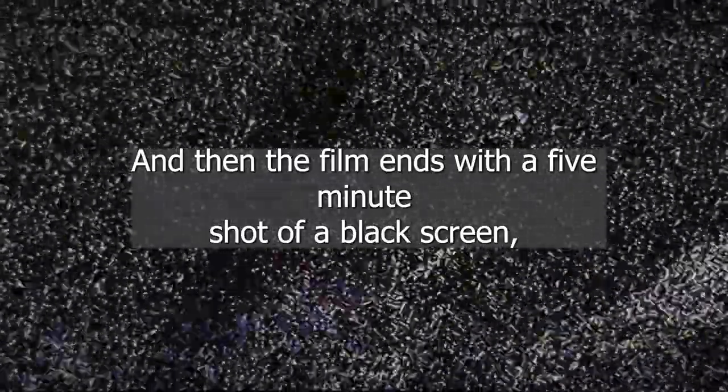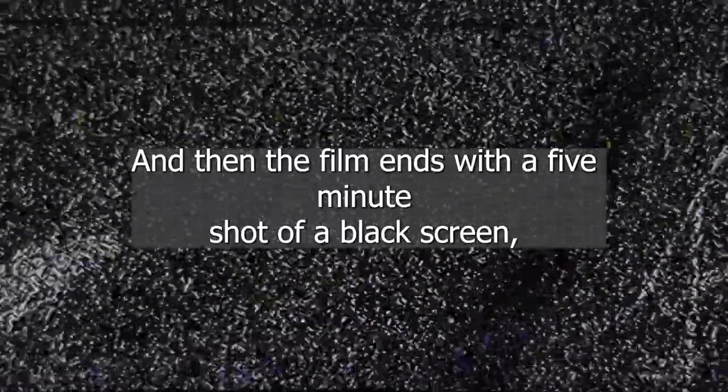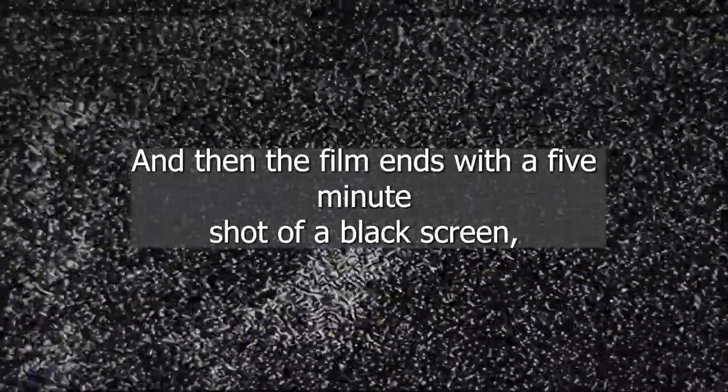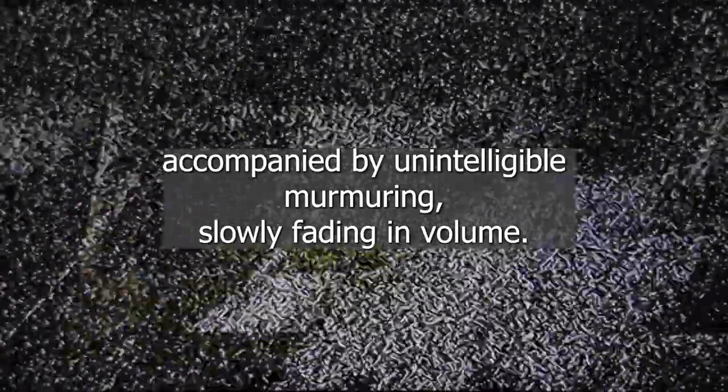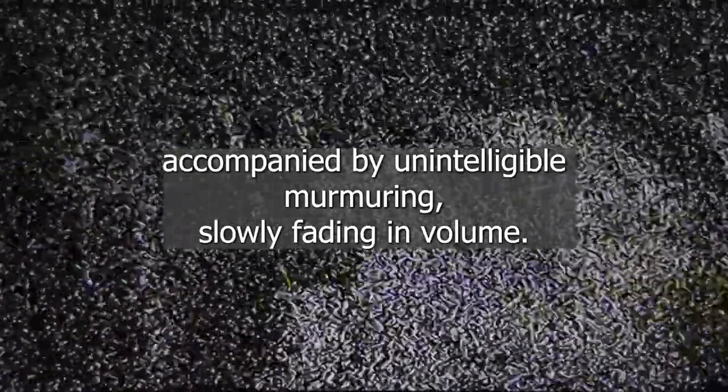Black-and-white stock footage of an audience applauding is shown in slow motion, and then the film ends with a five-minute shot of a black screen, accompanied by unintelligible murmuring slowly fading in volume.